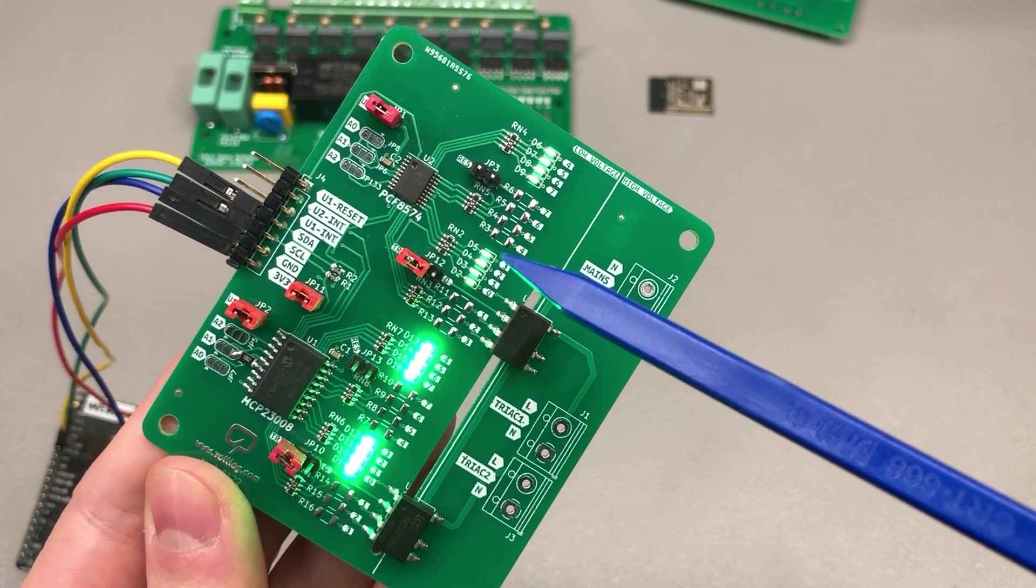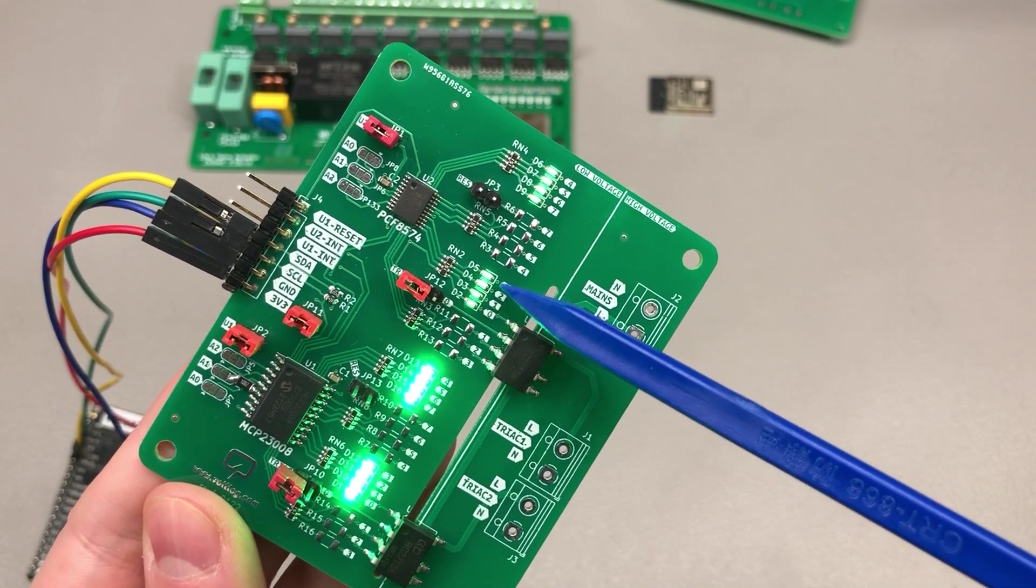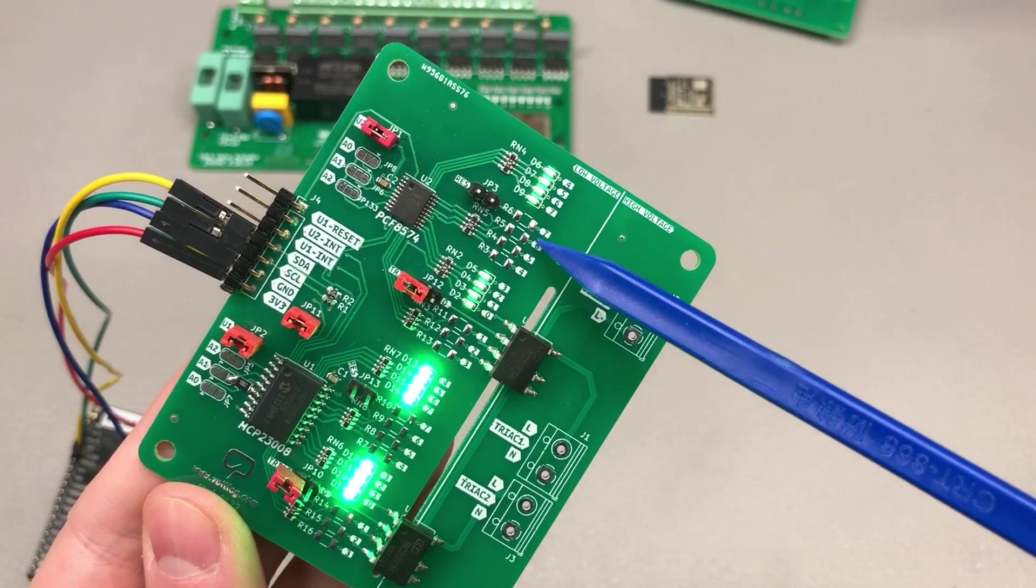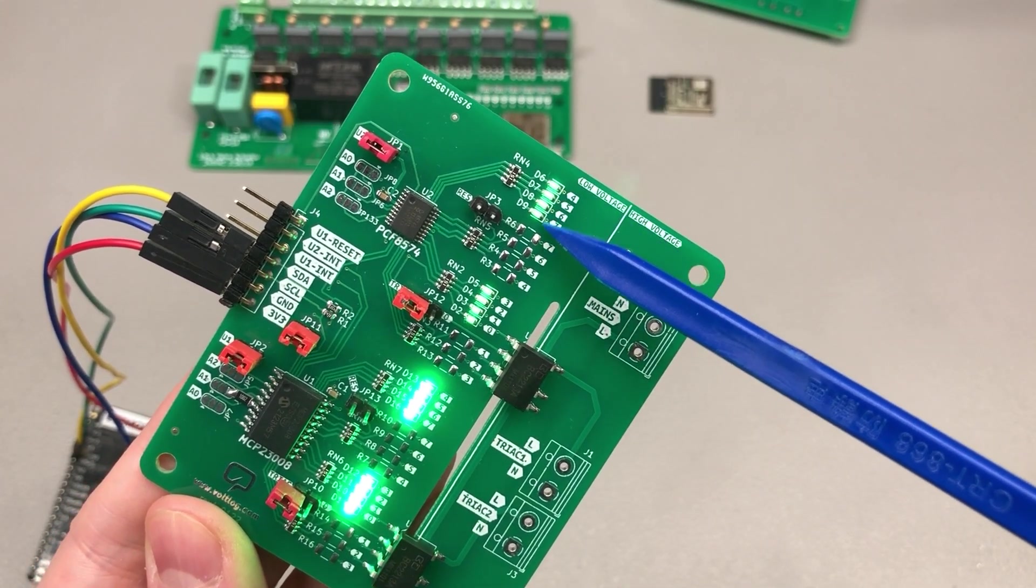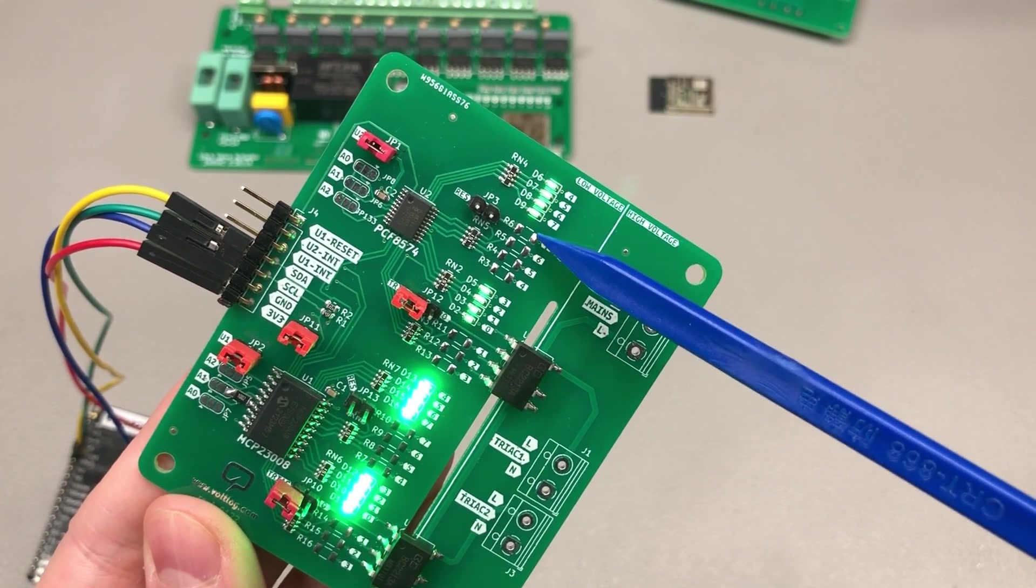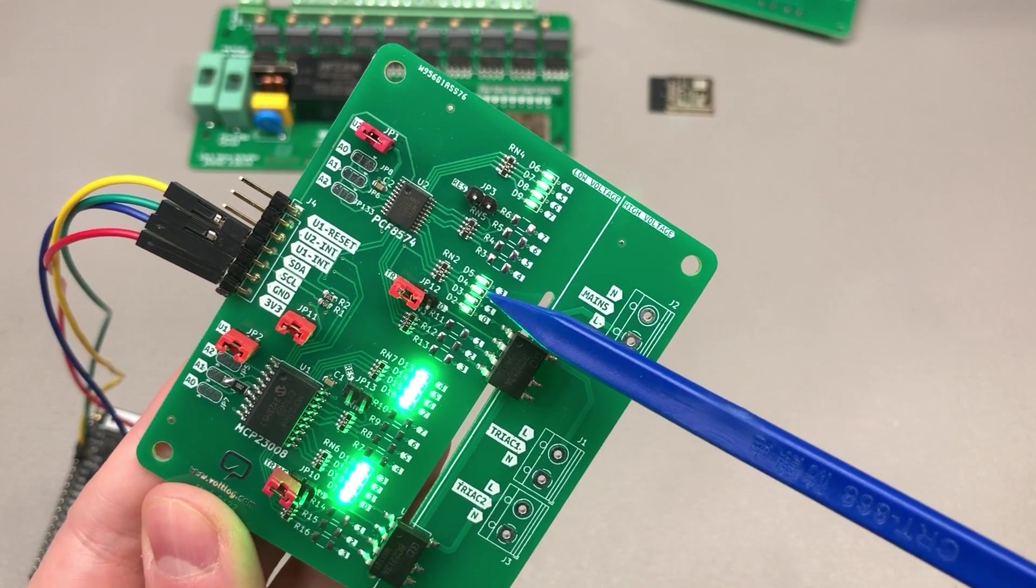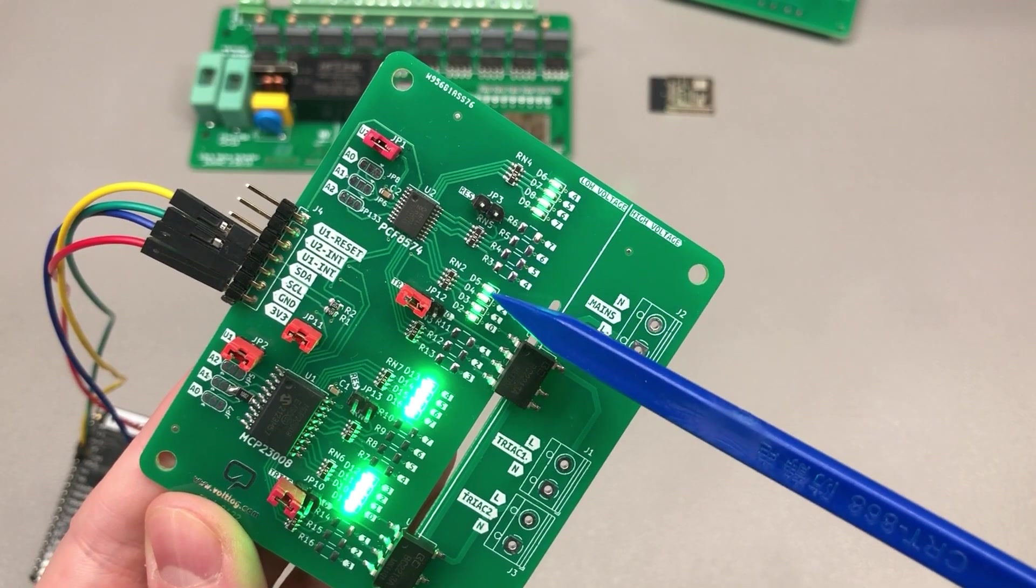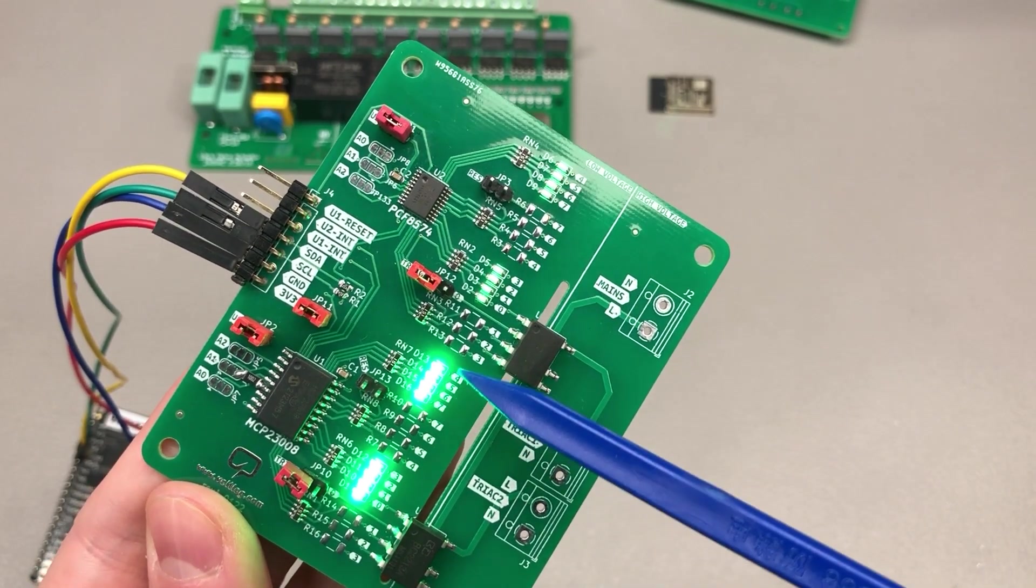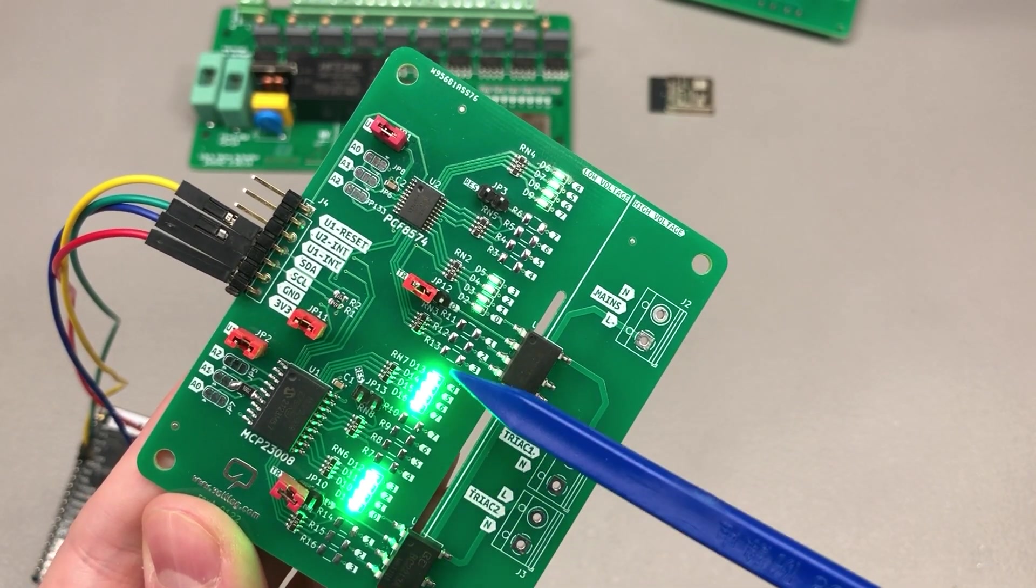These are exactly the same LEDs through the same current limiting resistors and yet we get less brightness on the outputs of the PCF8574 part so I'll have to investigate that further.